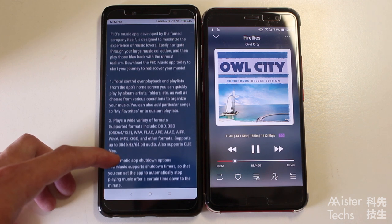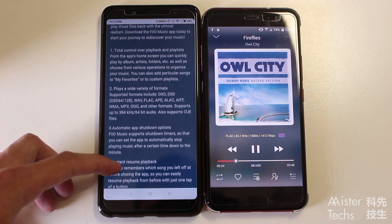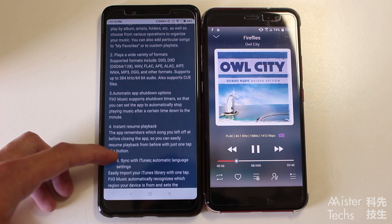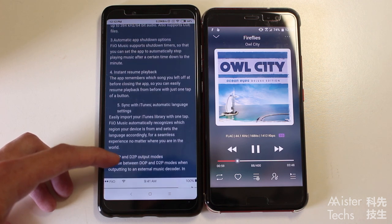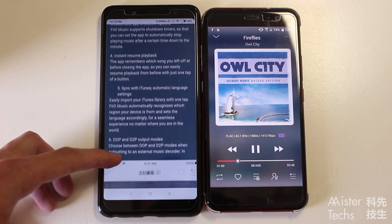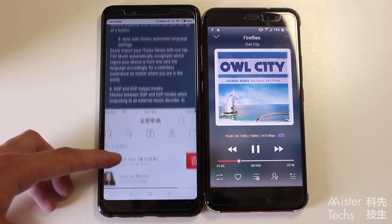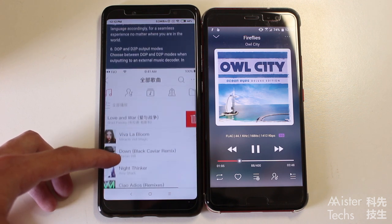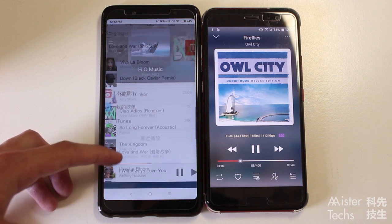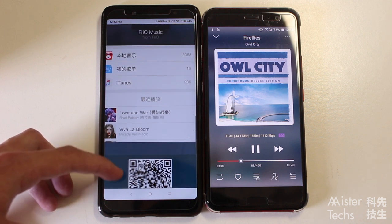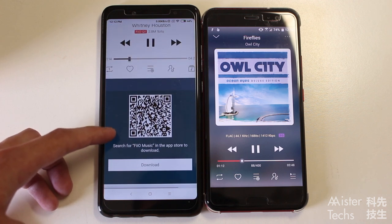You will also get Fiyo Music App for your iOS device, but it only supports high-res audio playback, not outputs. If you want to know more about the differences between the iOS version and Android version, I will leave the link to the Fiyo website in the description below. For this video, I will concentrate on the Android version as it supports high-res audio output.